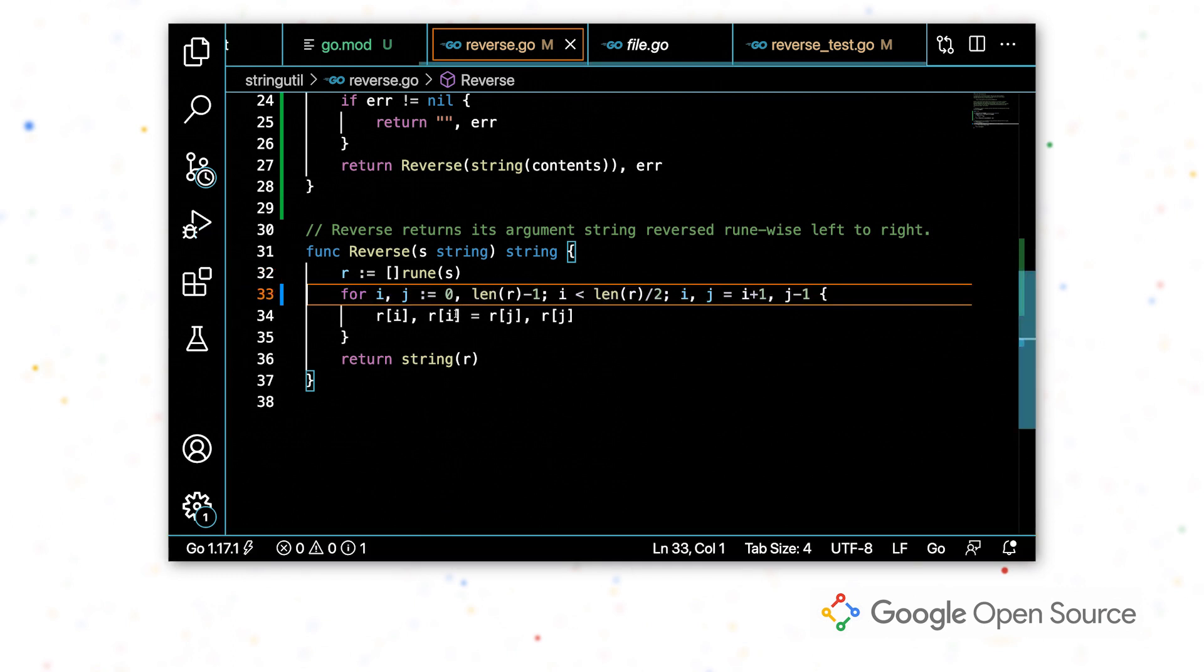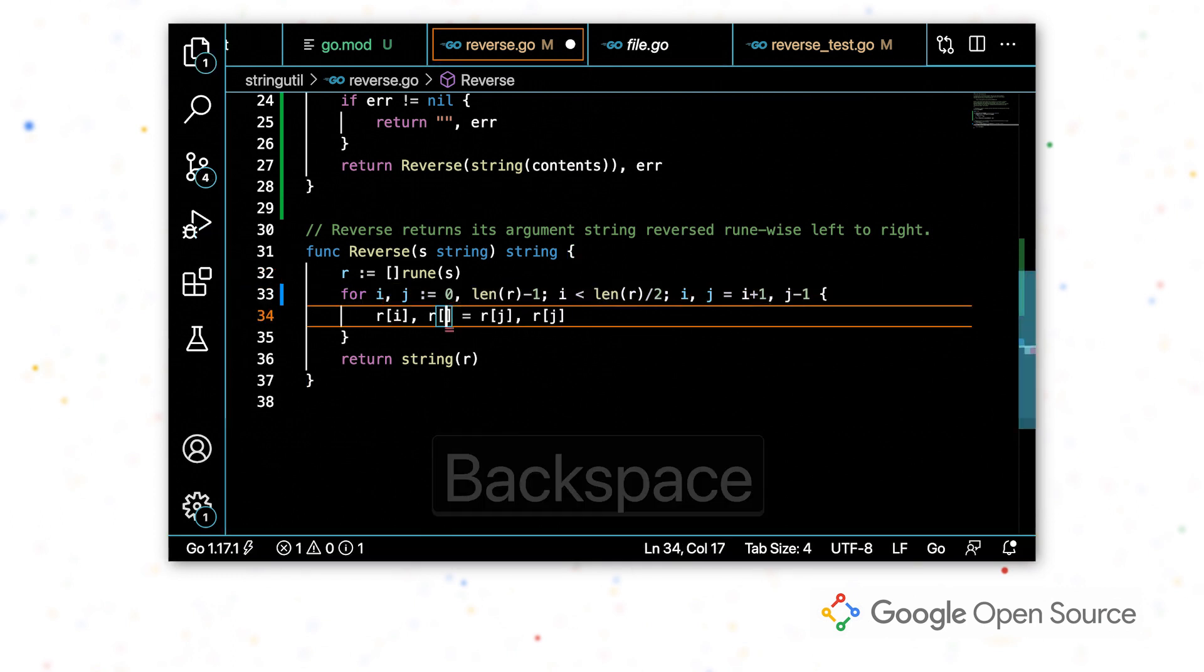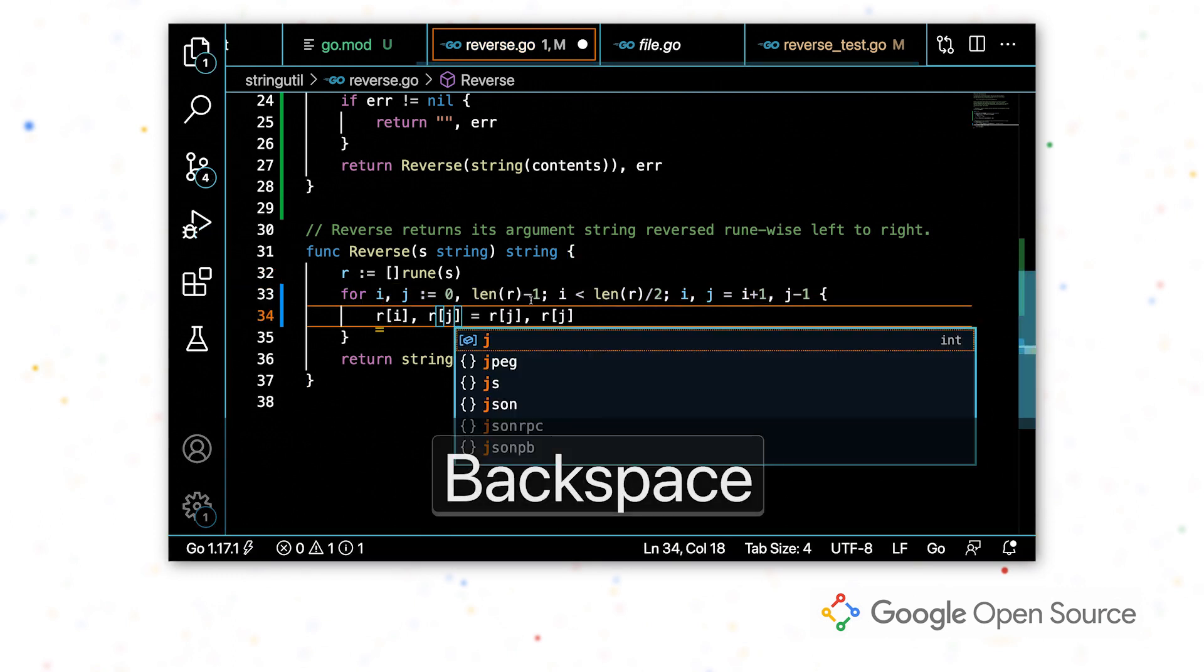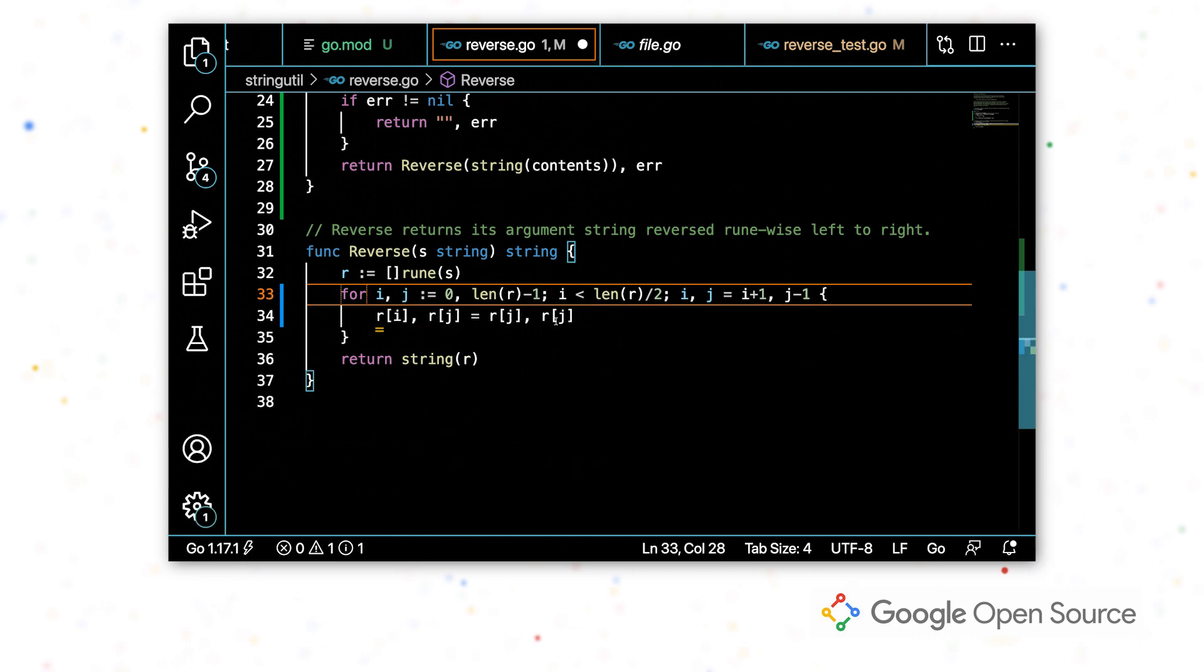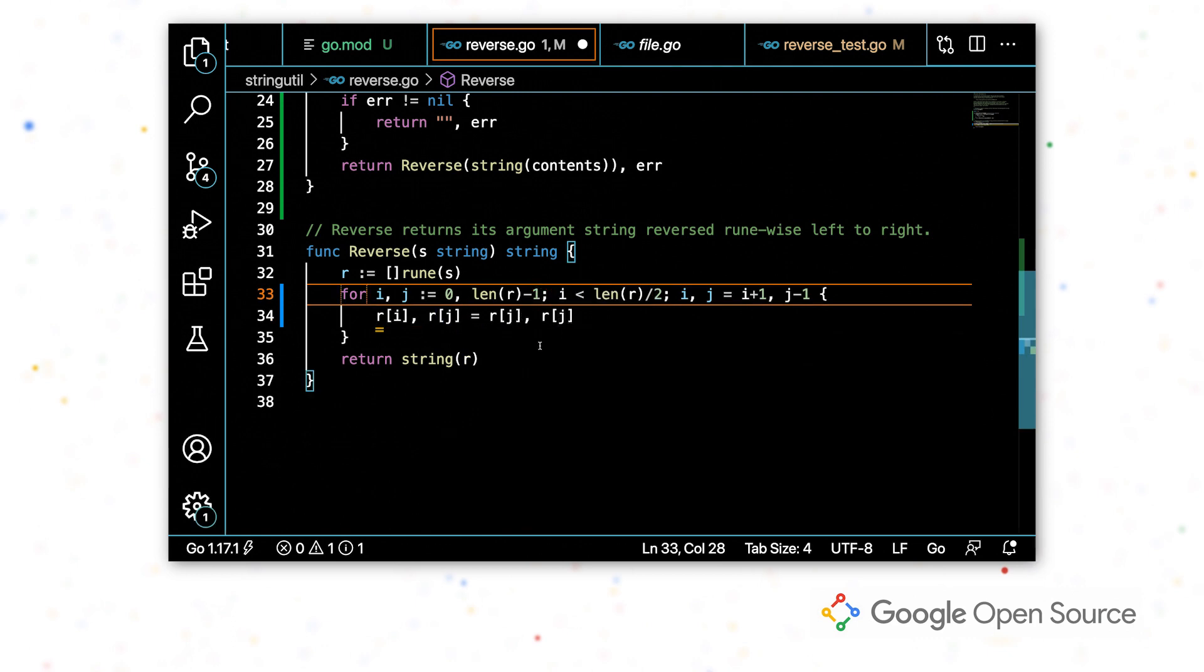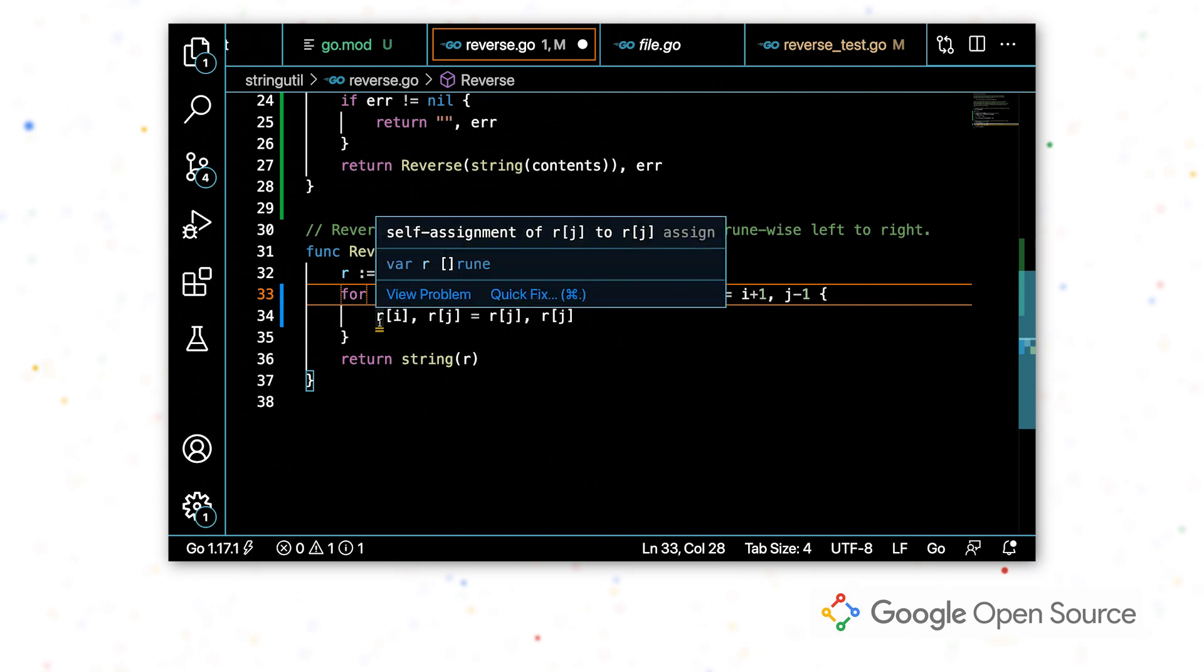We can fix this right here by just making this change. One thing we notice here is that what popped up is this yellow underline. And what this is, it's not something that's going to break your program. Your program is still going to build. It's just, it's detected that there's likely a bug.